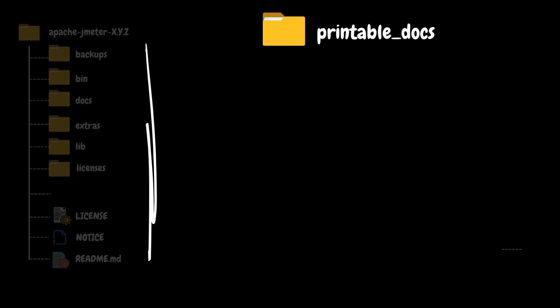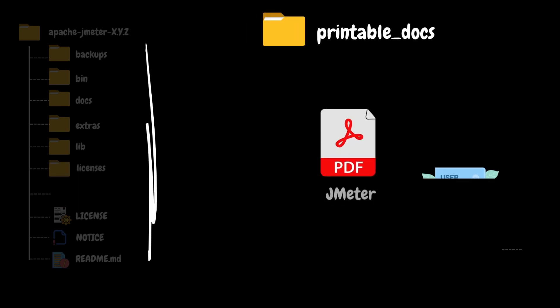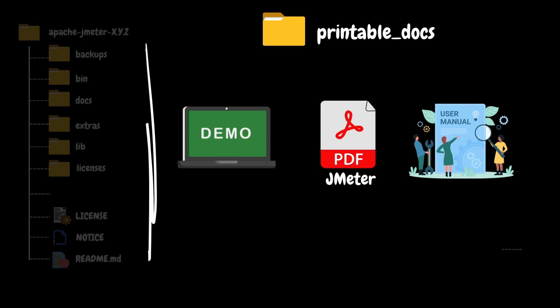The next one on the list is printable docs. This folder contains documentation and guides formatted for printing purposes. These documents offer comprehensive information, demos, tutorials, and guides in a format optimized for printing, making it convenient for users to access offline.